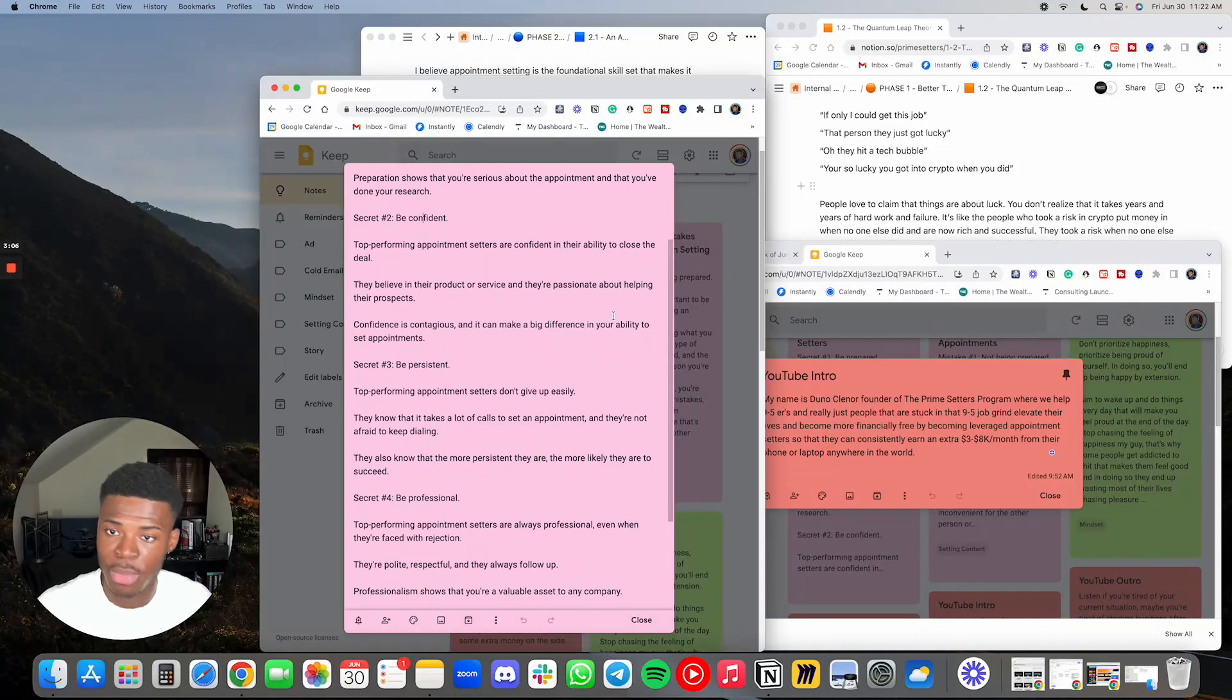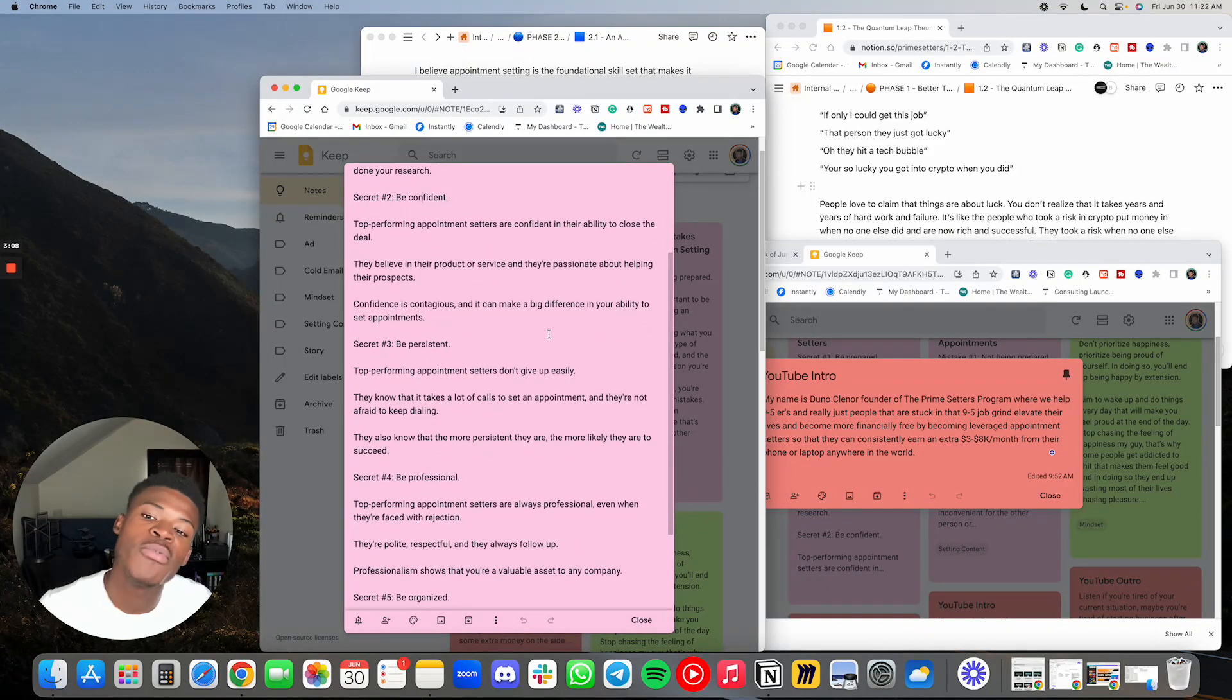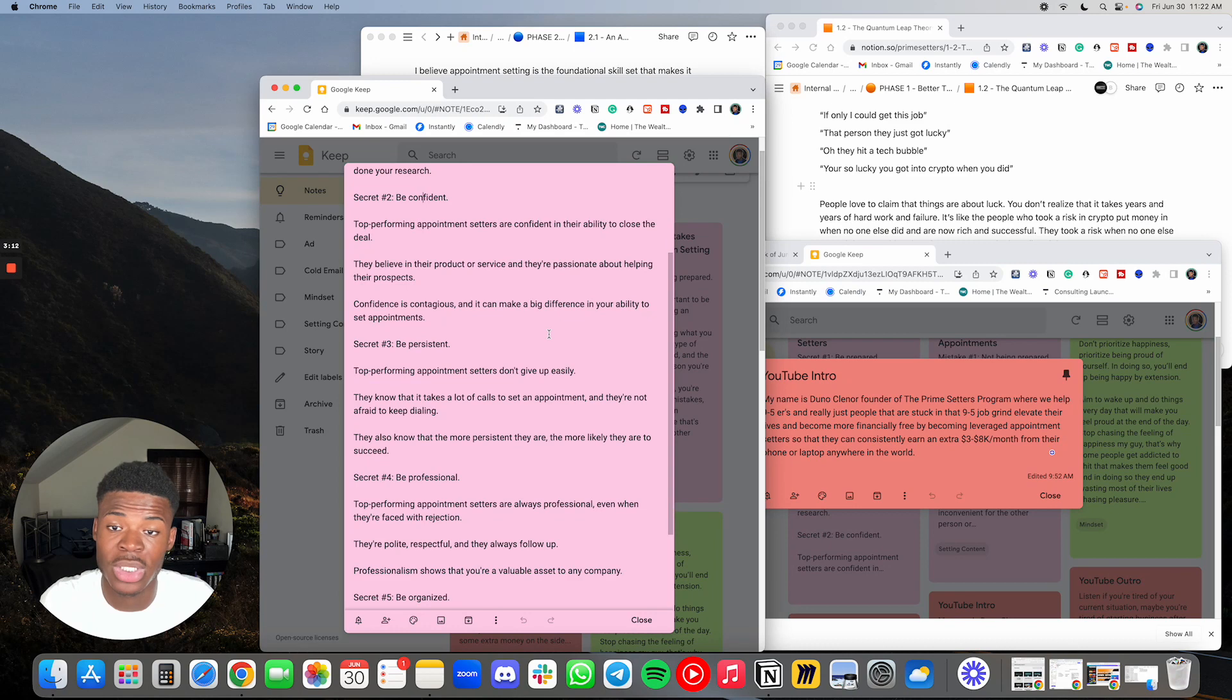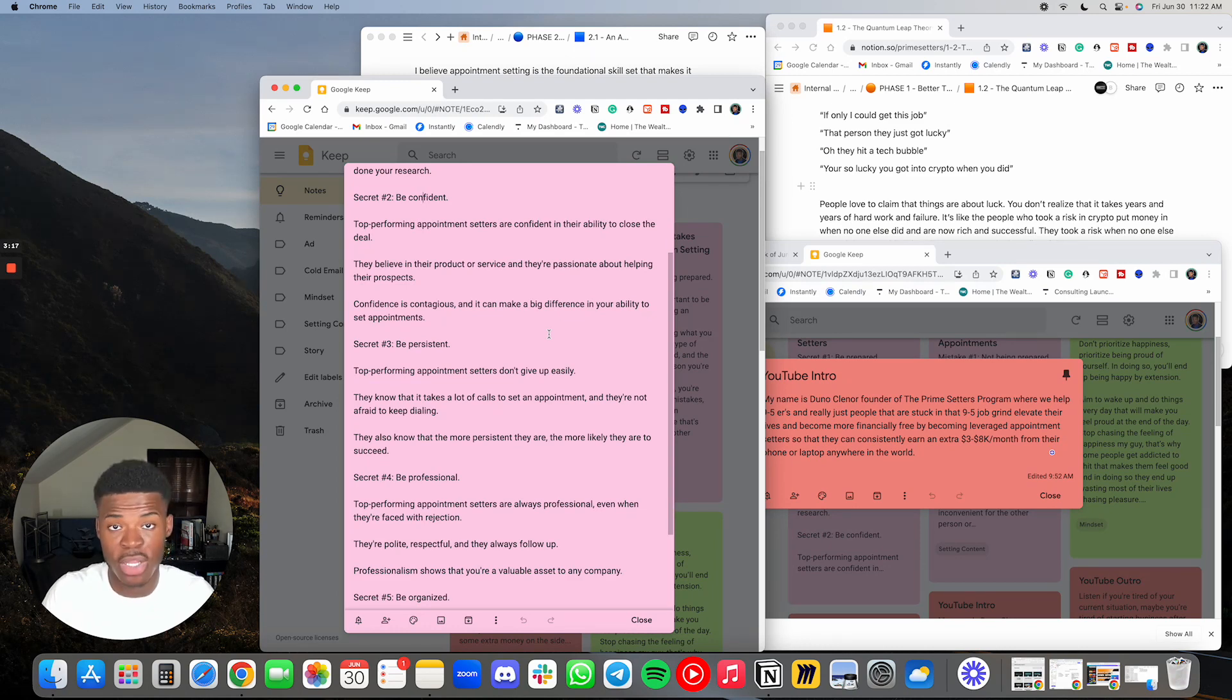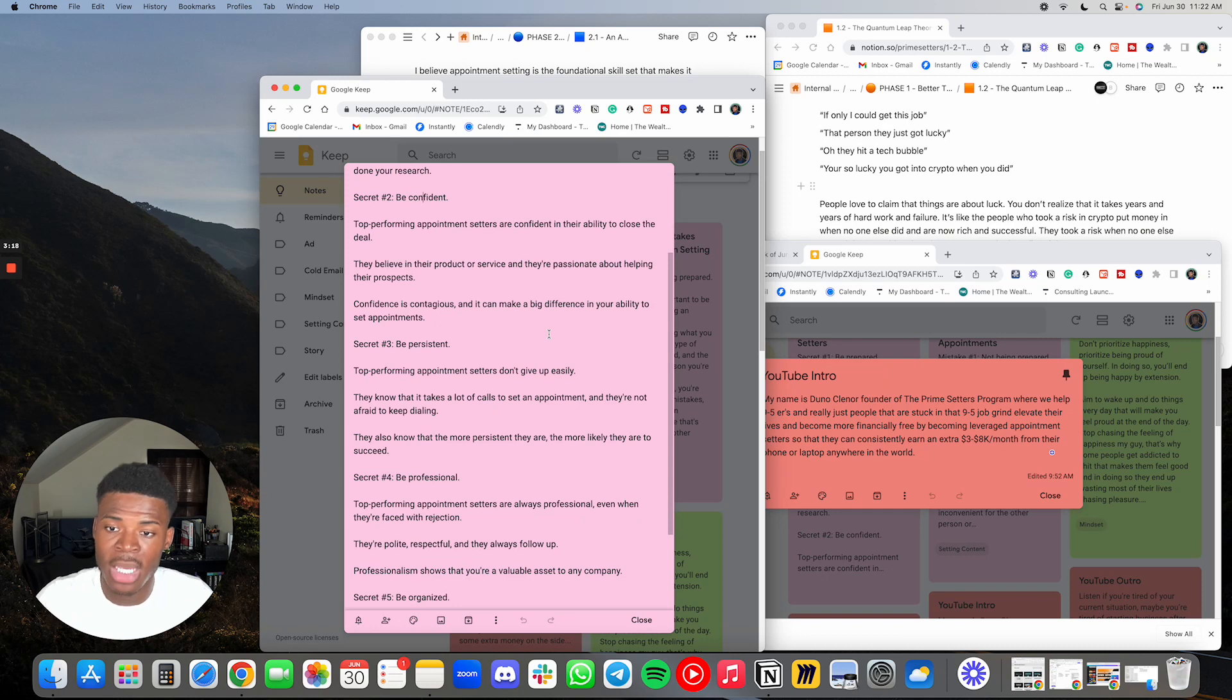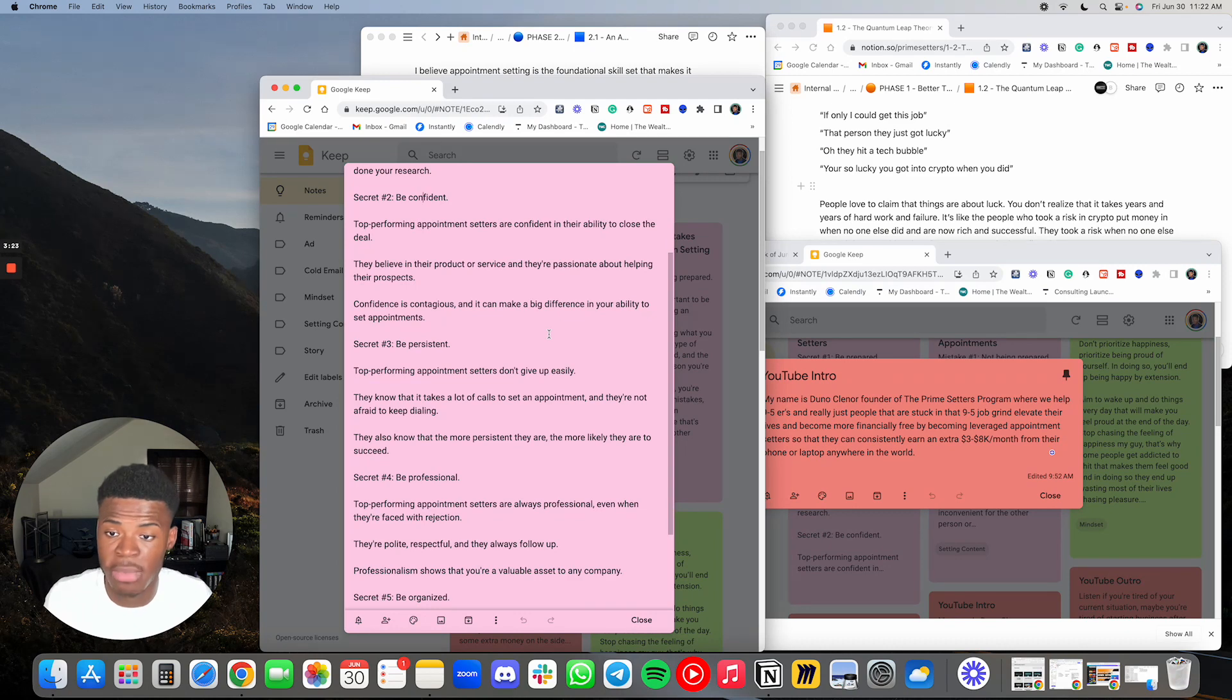Secret number two, being confident. Top performing appointment setters are confident in their ability to close the deal. They believe in their product or service and they are passionate about helping their prospects. Confidence is contagious and it can make a big difference in your ability to set appointments.